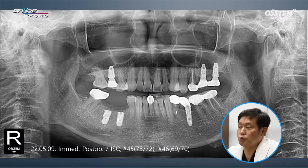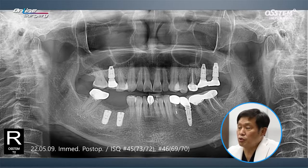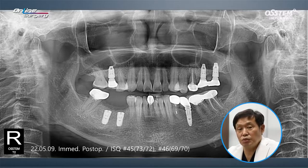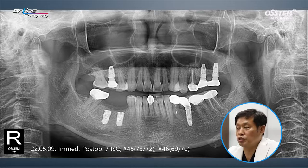This is the immediate post-op image. OneGuide was used and implants were placed as planned. Looking over here, bone grafts can be observed on top of the implant. At the time of implant placement, ISQ was 73 and 72 in number 45, and 69 and 70 in number 46.